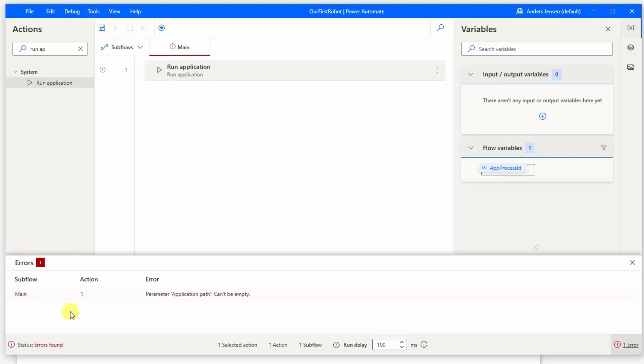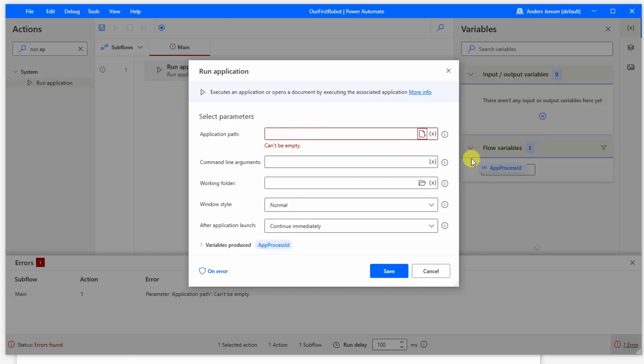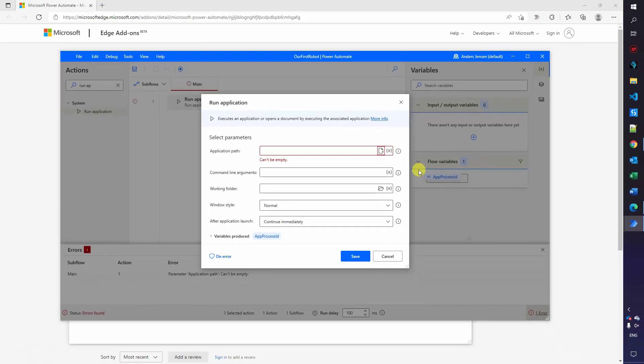Right now it gives us an error. That's because we didn't supply all the relevant settings. So let's do it. To open it again, just double click it and here we can see that the application path can be empty. Since we want to automate in notepad, let's find the path for that.